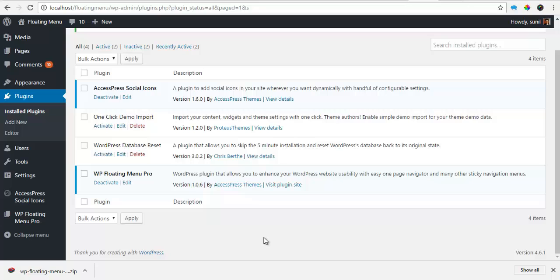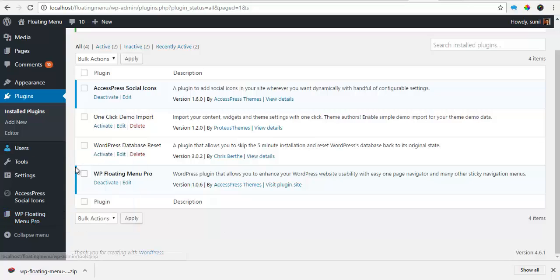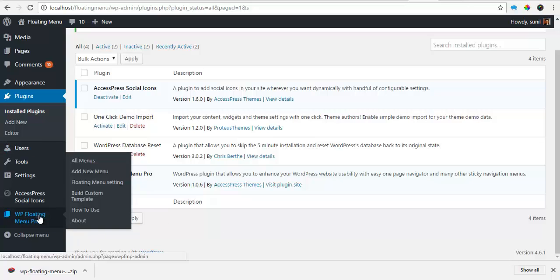Hey everyone, this is Scott from AccessPress and today we are going to take a back-end tour of our WP floating menu pro. My floating menu is activated and I see my WP floating menu pro in the dashboard.